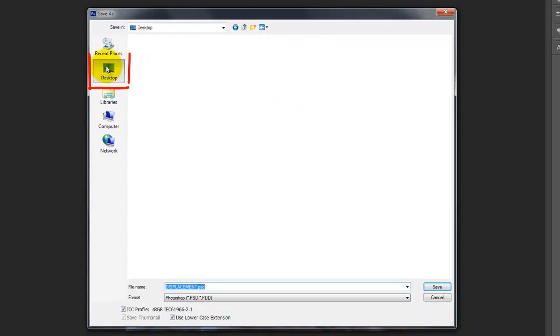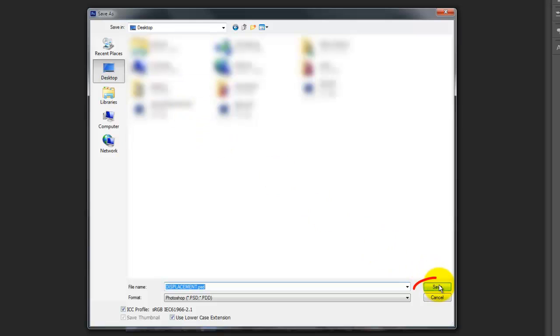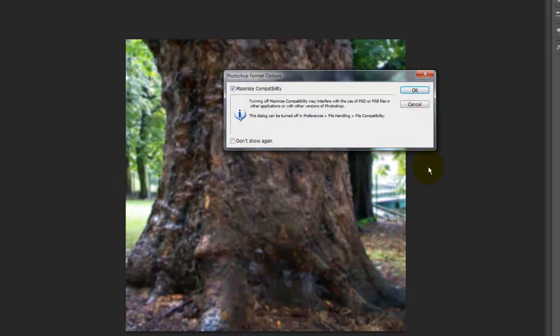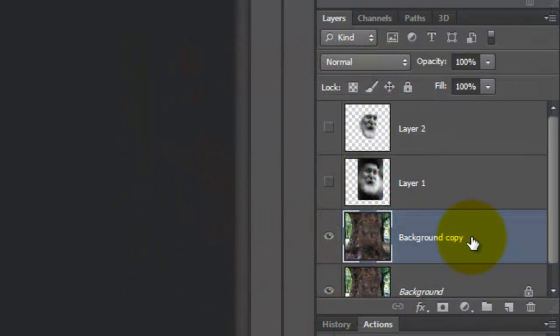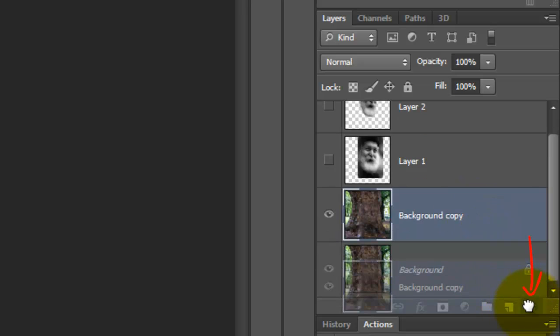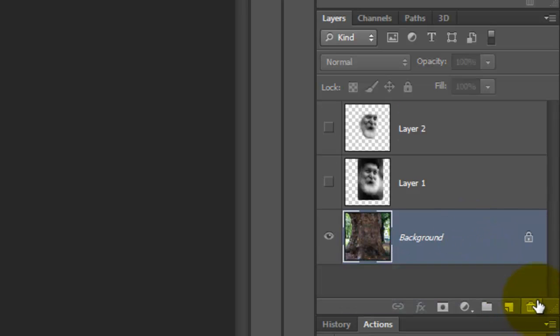Let's save it to the Desktop since that's the quickest way to find it. Click Save and click OK. We can now drag the Blurred Tree to the trash since we don't need it anymore.